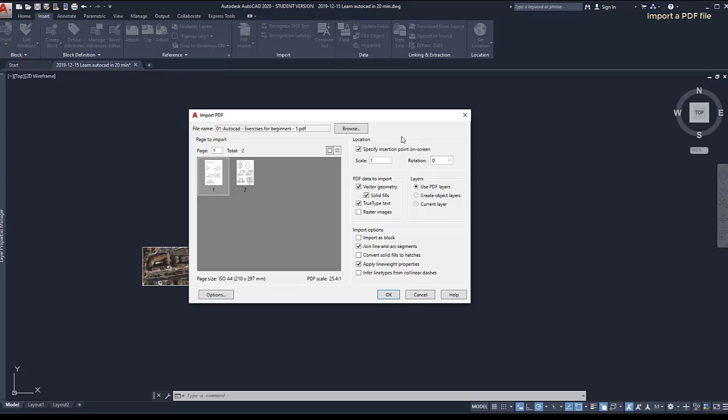Actually, this is a very useful function because if I insert a PDF that was previously created in AutoCAD, I can recover all the layers and the objects.